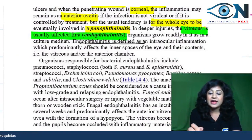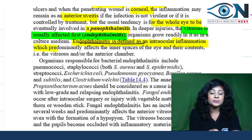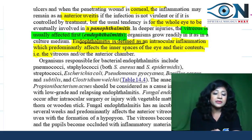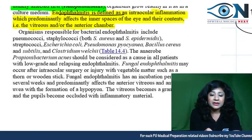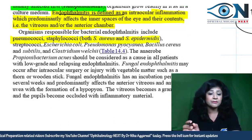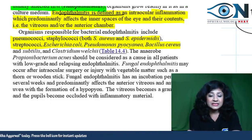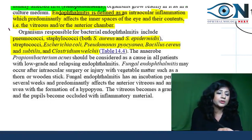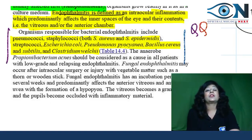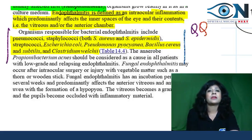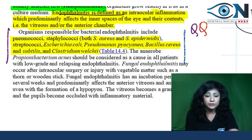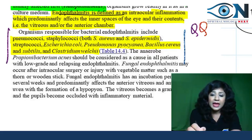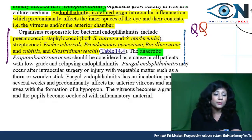Endophthalmitis is defined as intraocular inflammation predominantly affecting the inner spaces of the eye — vitreous and anterior chamber — with the sclera spared. Bacteria responsible include pneumococcus, Staphylococcus aureus, Staph epidermidis, streptococci, E. coli, Pseudomonas, Bacillus cereus, and Clostridium welchii. Endophthalmitis is the most severe complication of cataract surgery, with early-onset and late-onset bacterial forms.